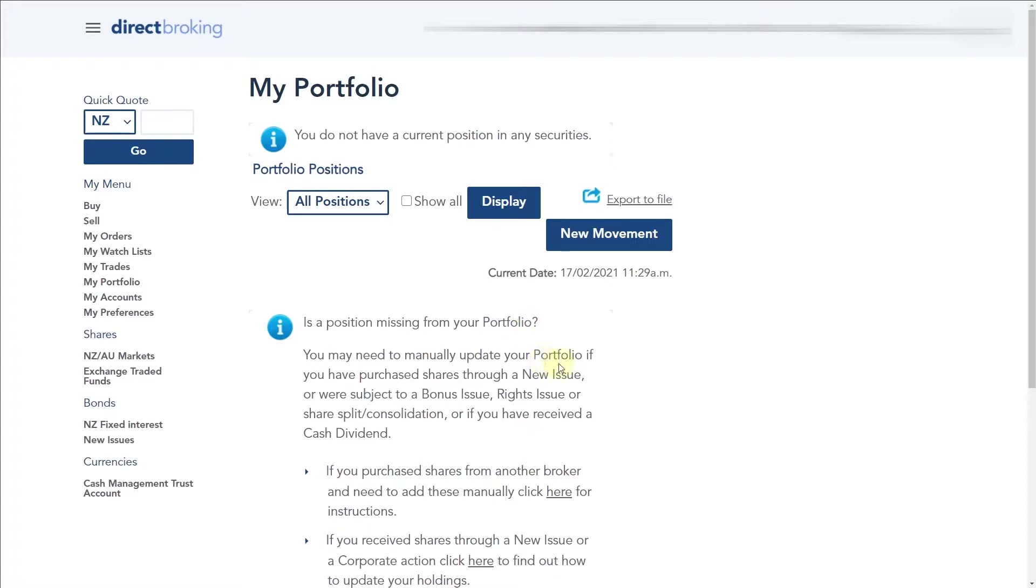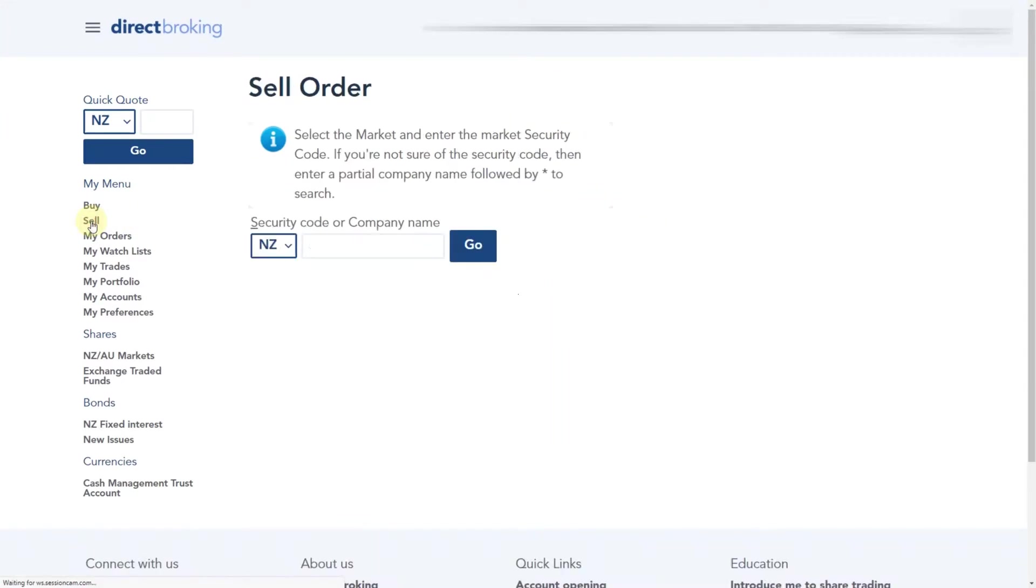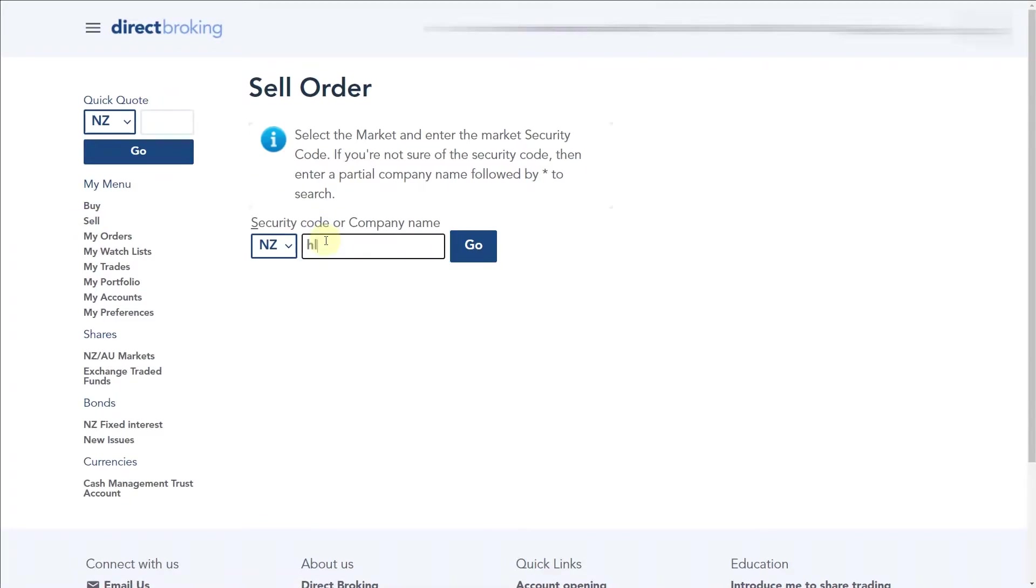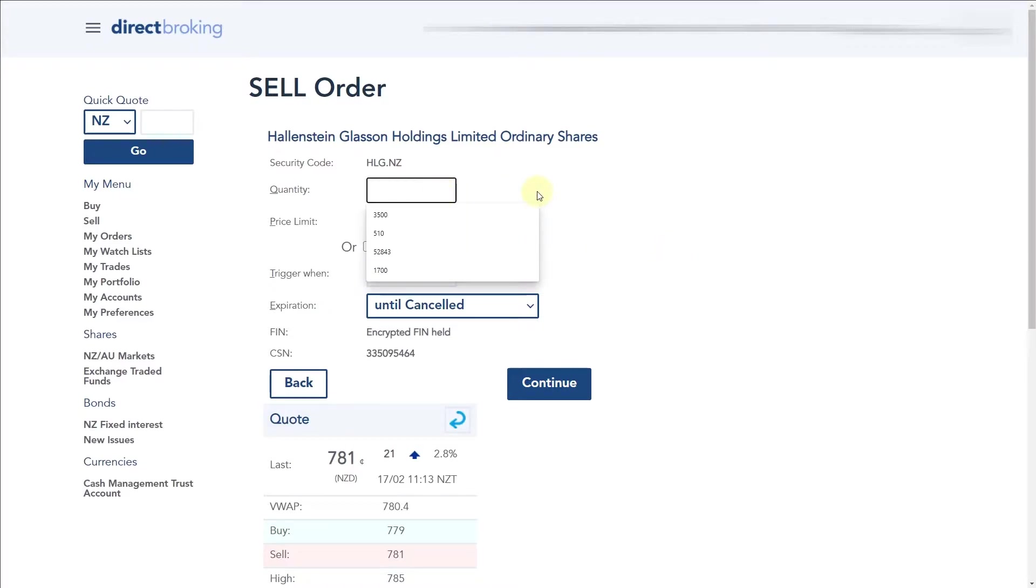I'm not going to buy a position in this scenario, but we're going to pretend that we had 1,000 shares of HLG. Let's say that we have HLG in our portfolio. In order to attach a stop loss, you want to go to the sell button on the left here. Then we are looking to sell HLG.